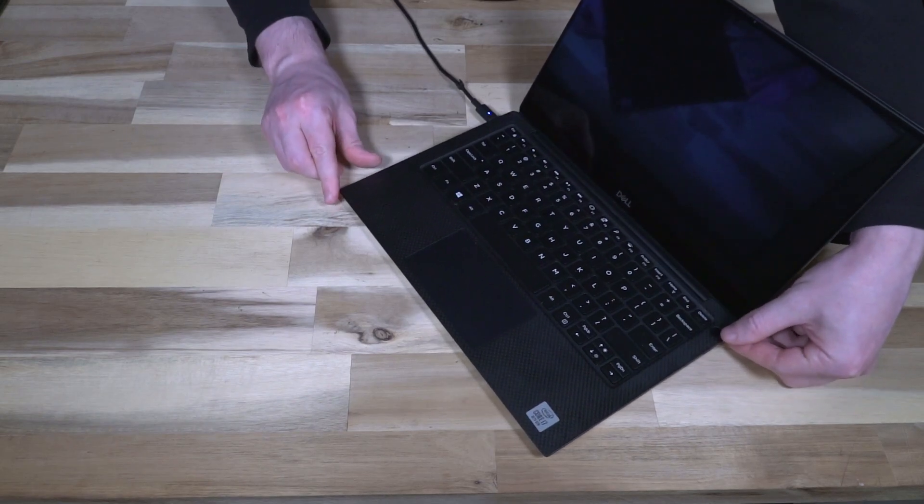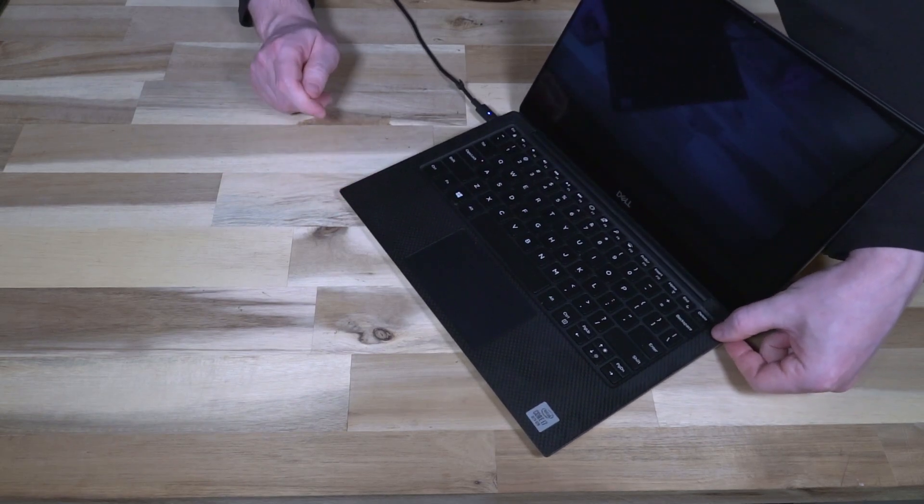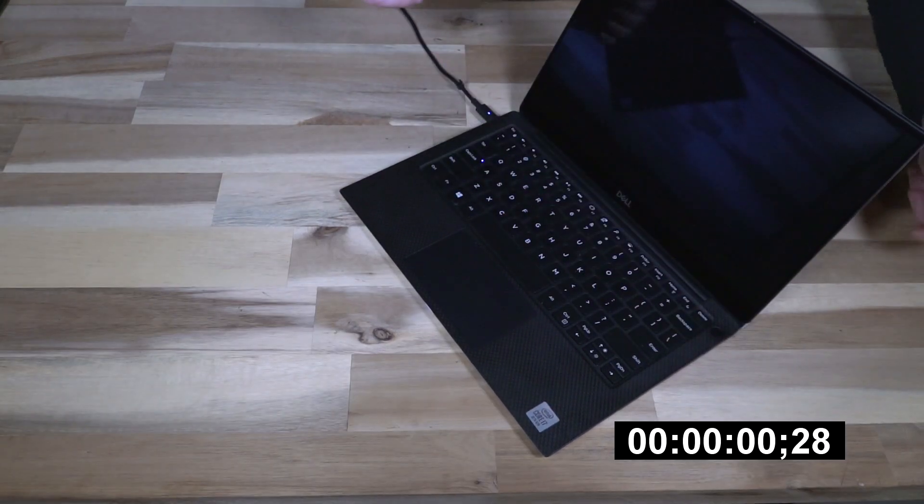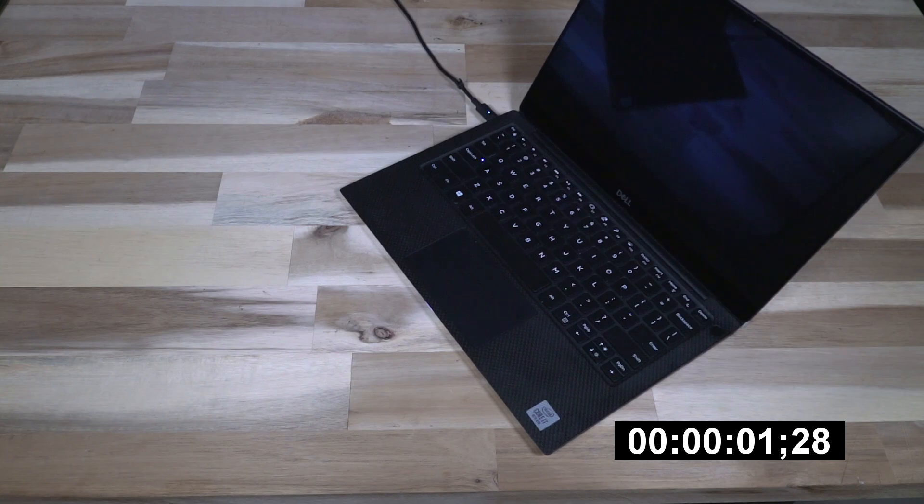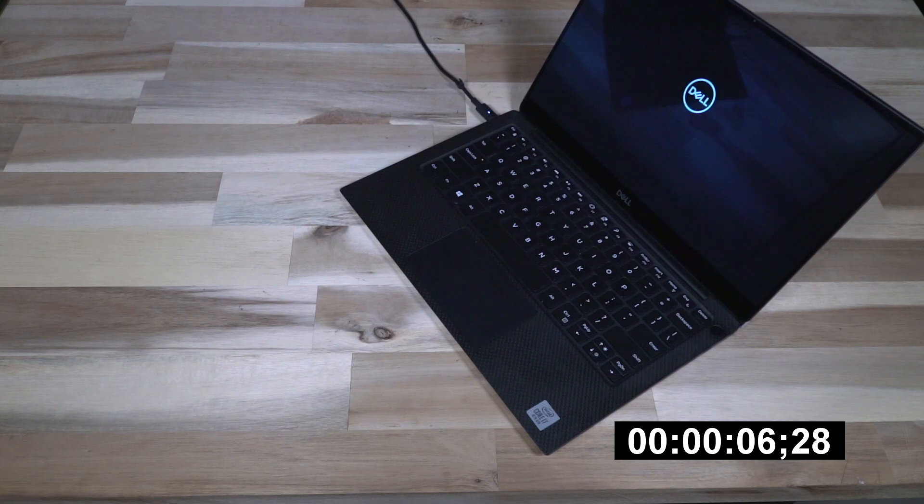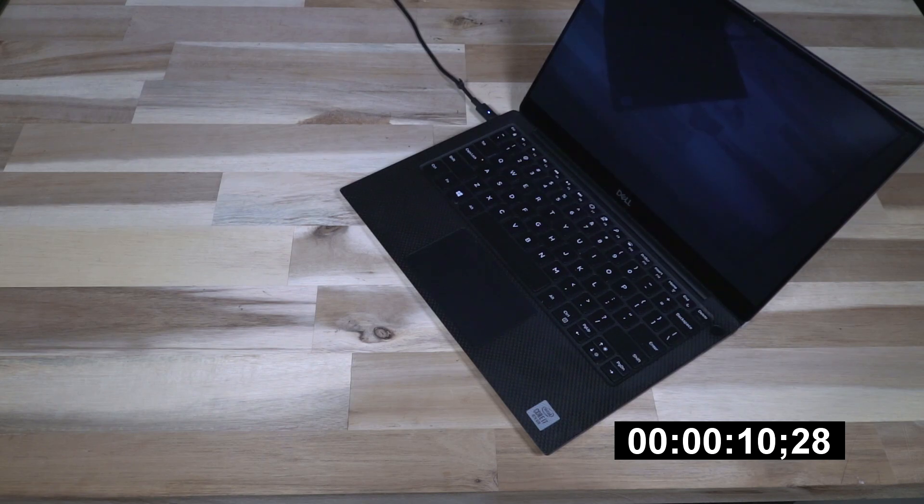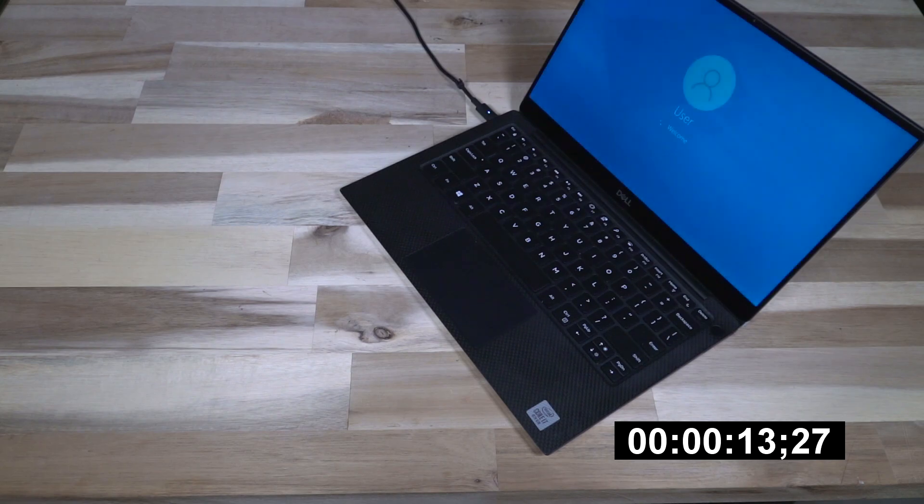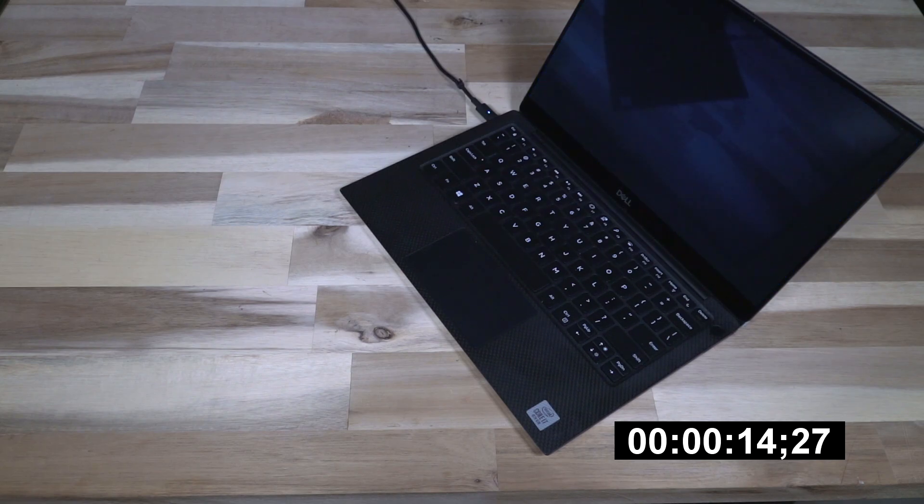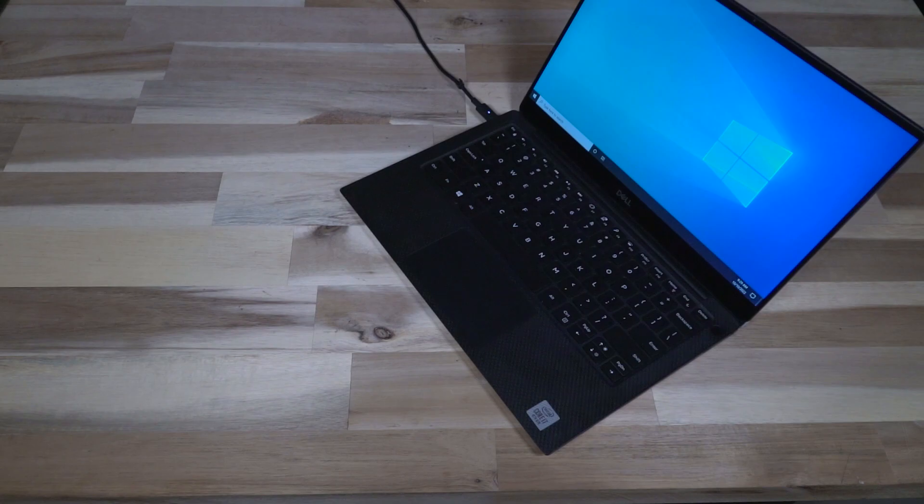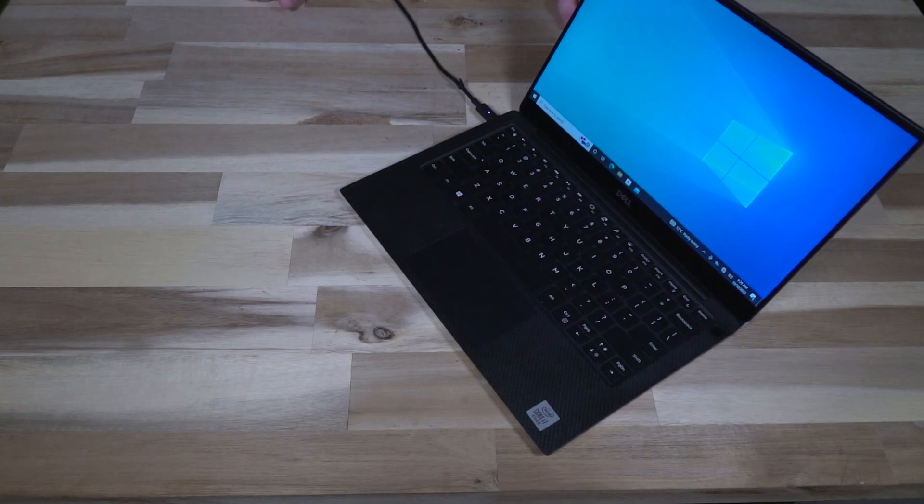All right, so let's try an uninterrupted boot sequence here. Now that's the sort of speed that I would expect to see for an i7 with 16 gigs of RAM.